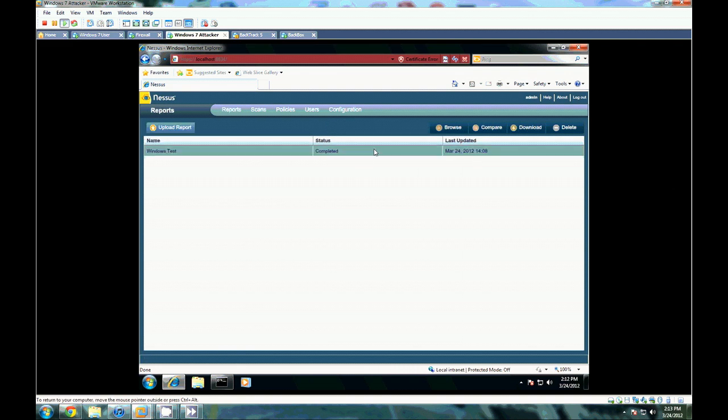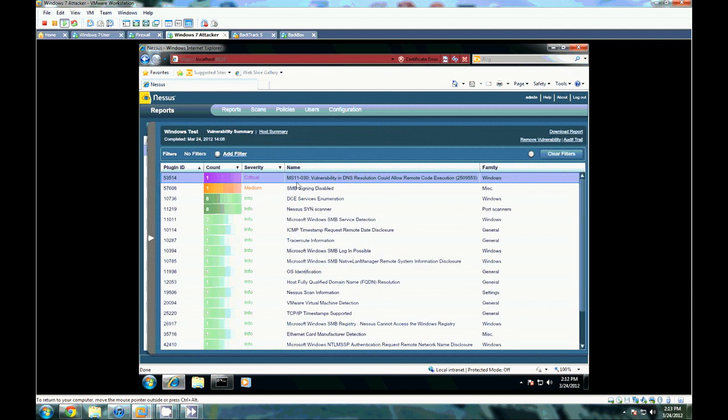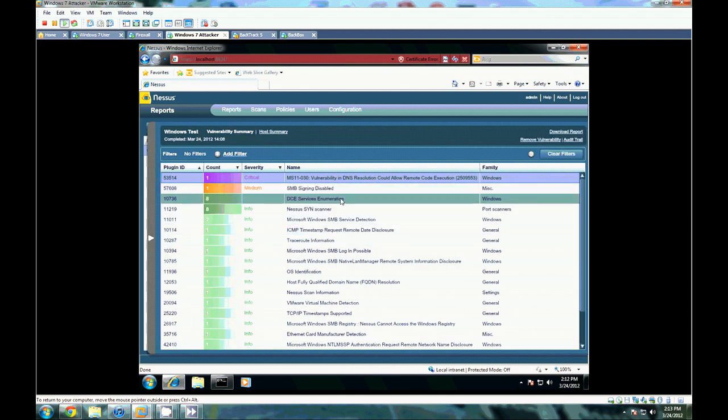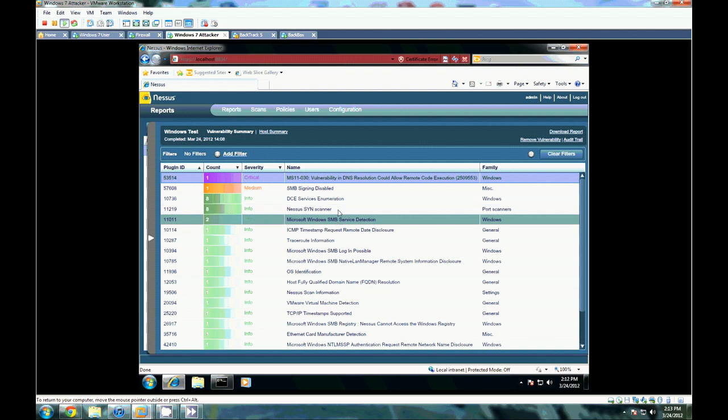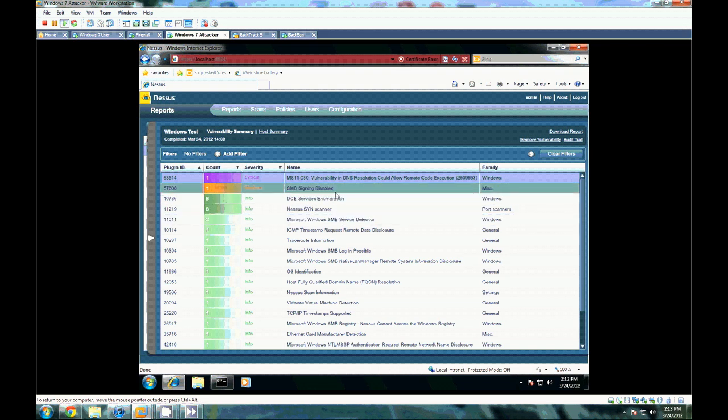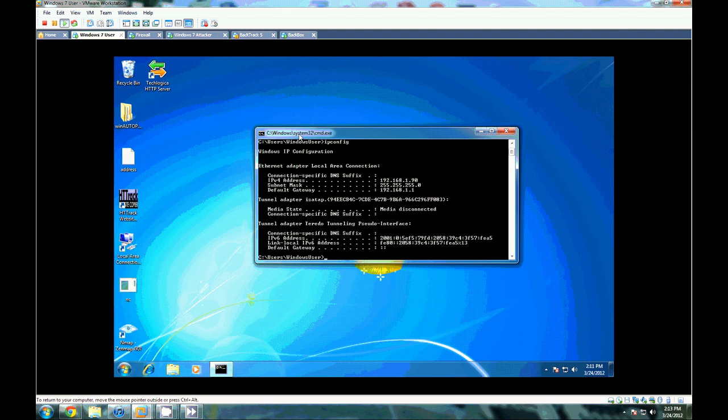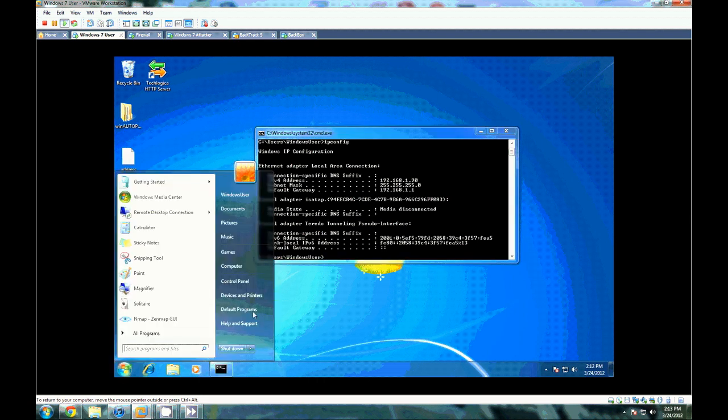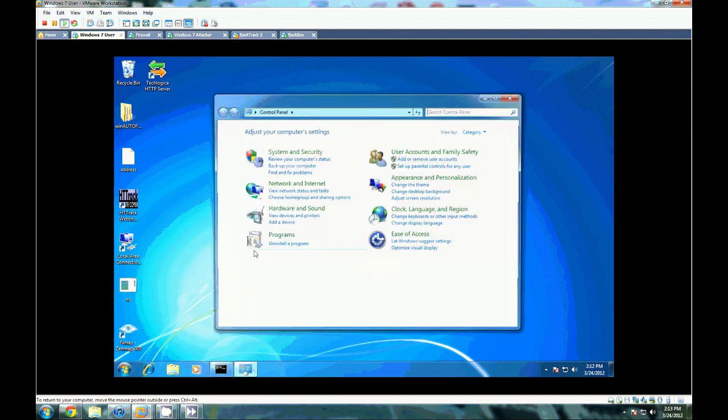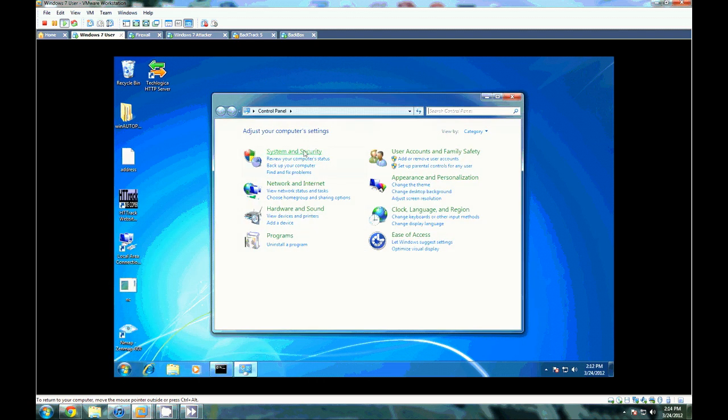Let's take a look and see if we even have anything at all. And we do. The box that we are scanning against here is a Windows 7, unpatched, I believe. Let's take a check here.